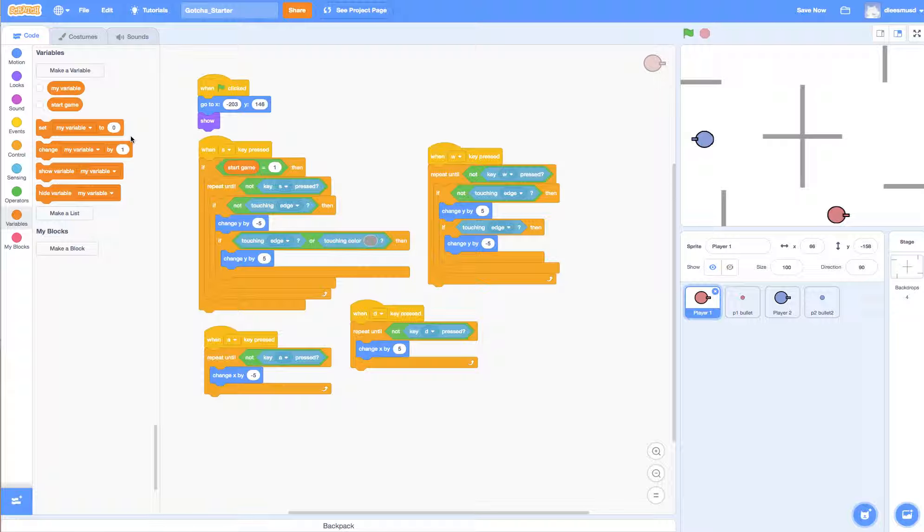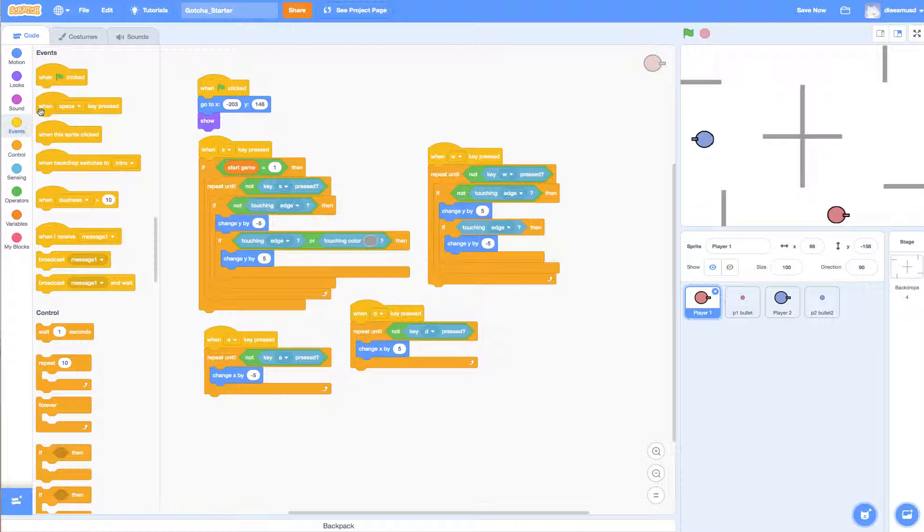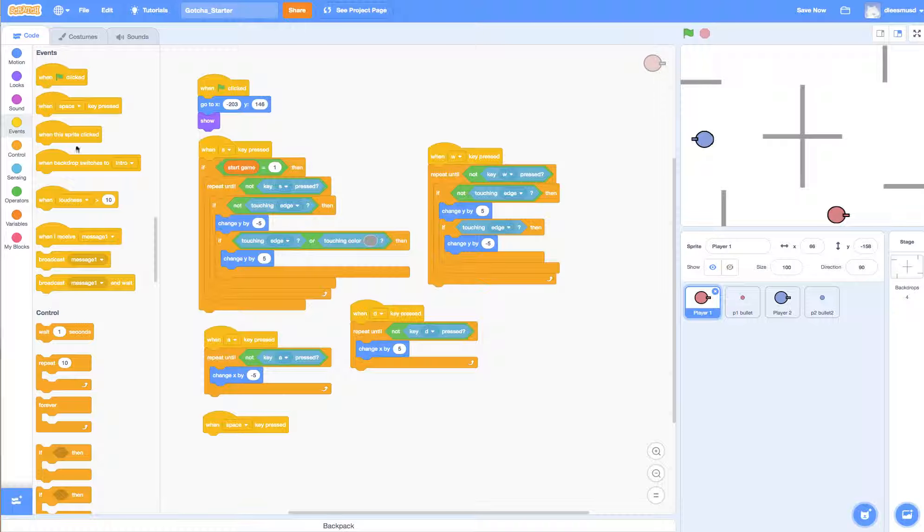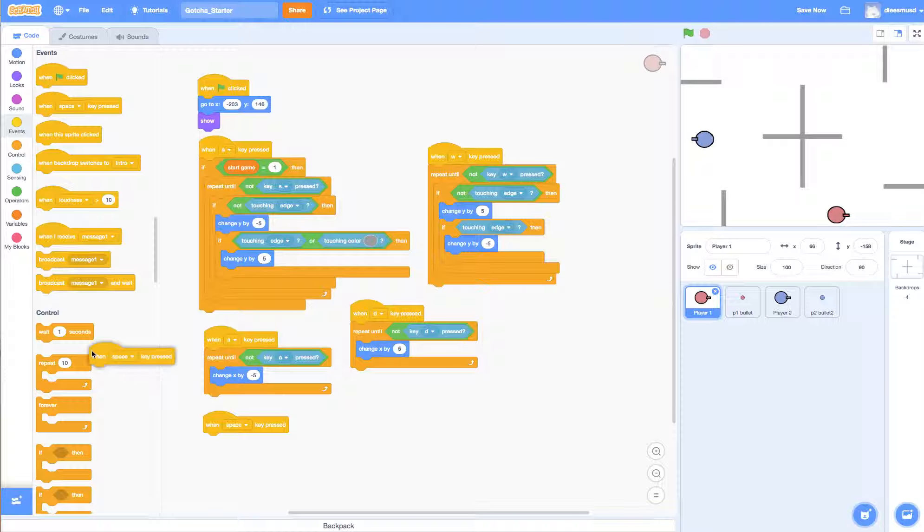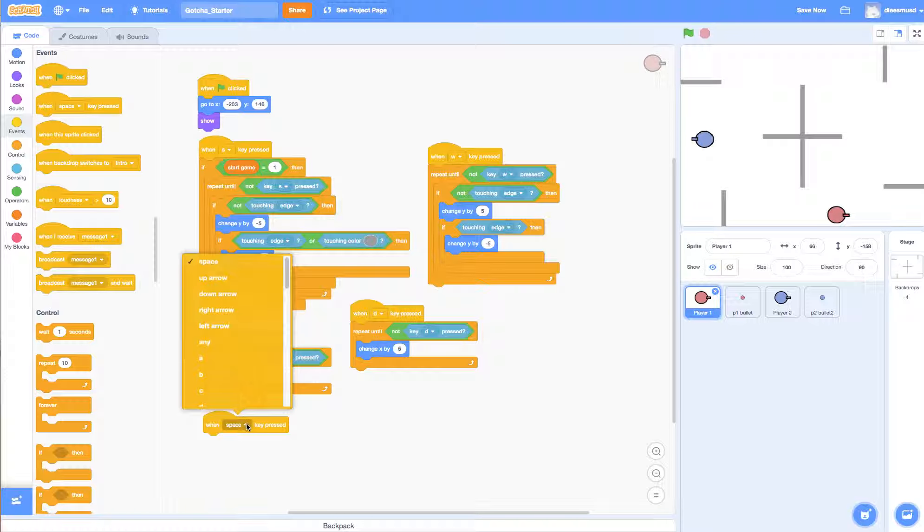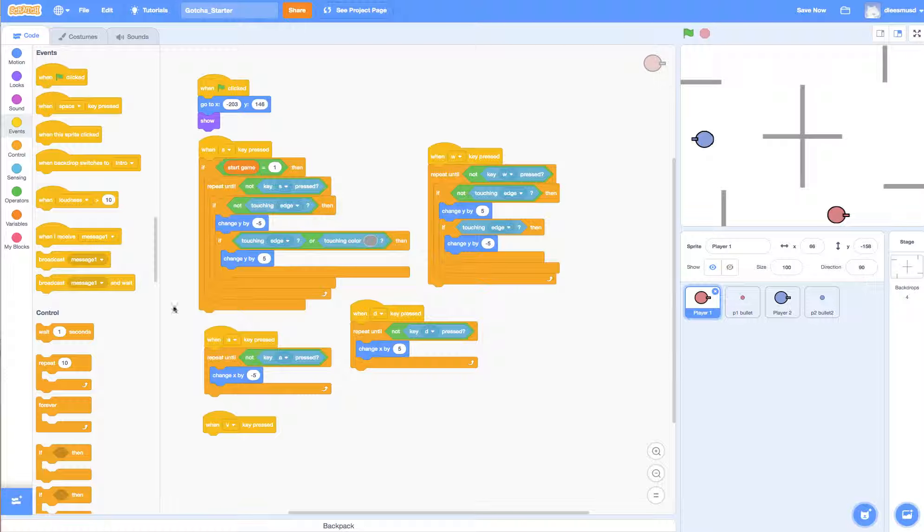And so we need to go to events and get when key pressed. I'm going to get two of them. Actually, I'll just get one and copy it after I'm done. And here is going to be the V button. And so when the V is pressed,